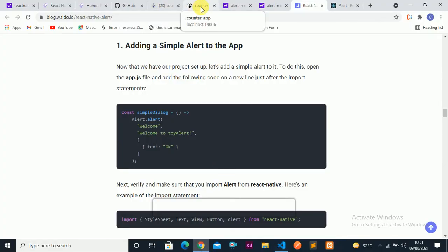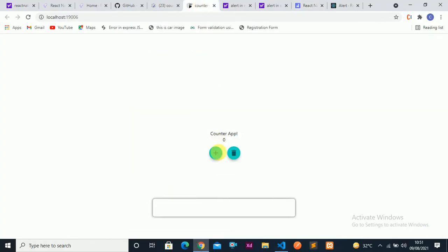Come to the counter app — you can see it increments as well as decrements. Let's make this UI better in the next lecture. Till then, Allah Hafiz!